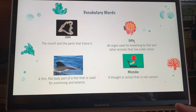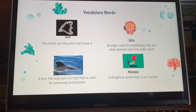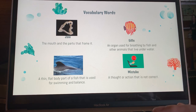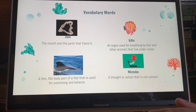There are some vocabulary words we need to become familiar with. The first is jaw — that is a shark jaw, and this is the mouth and the parts that frame it. The jaw helps the shark to eat, and here you can see the teeth right along there.